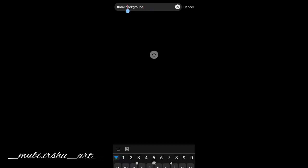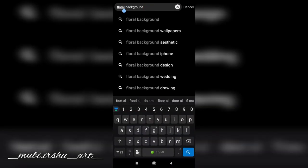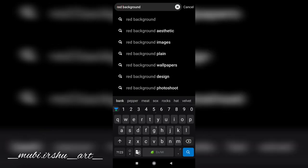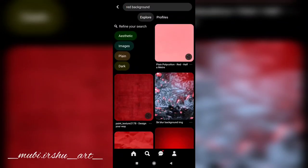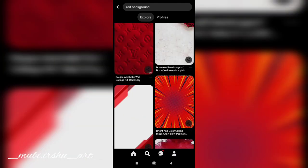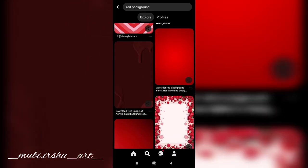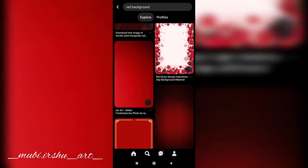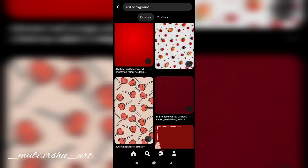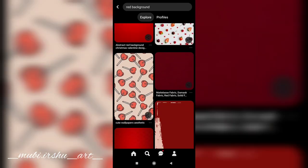If you have a vector background, you will see the vector or geometric background. If you have a red background, you can search it. I will search it for you. If you use it, you will choose it.